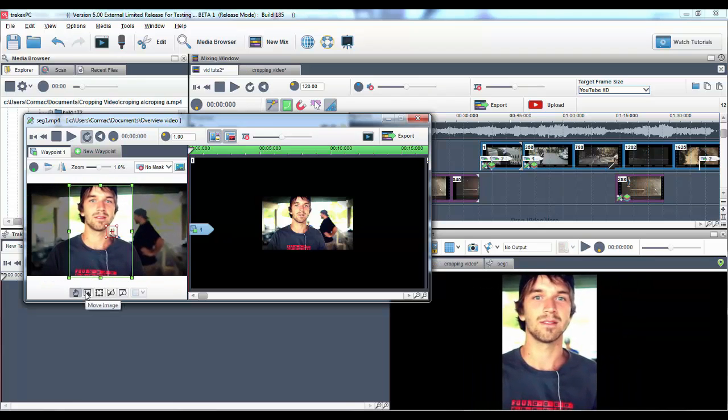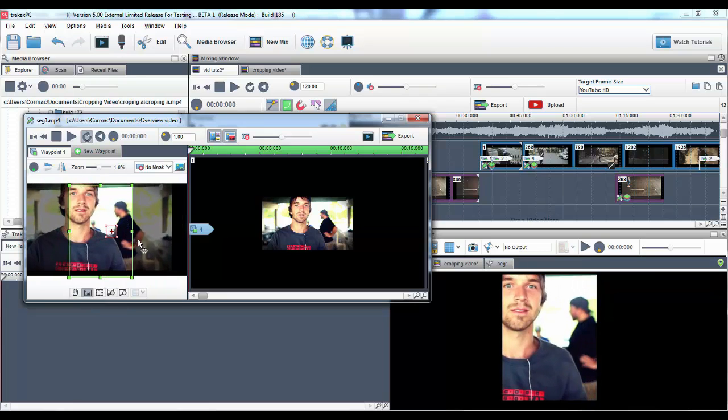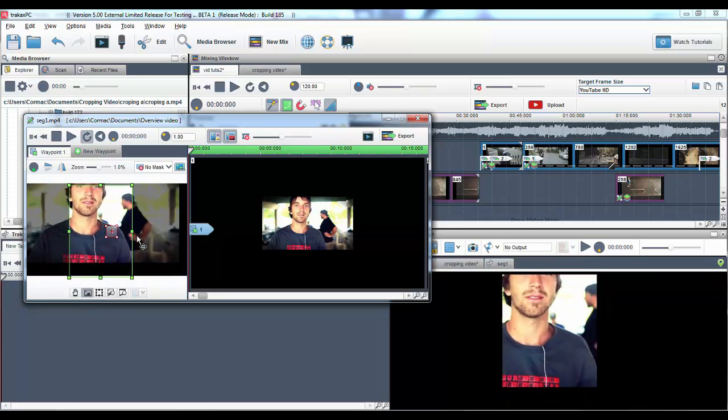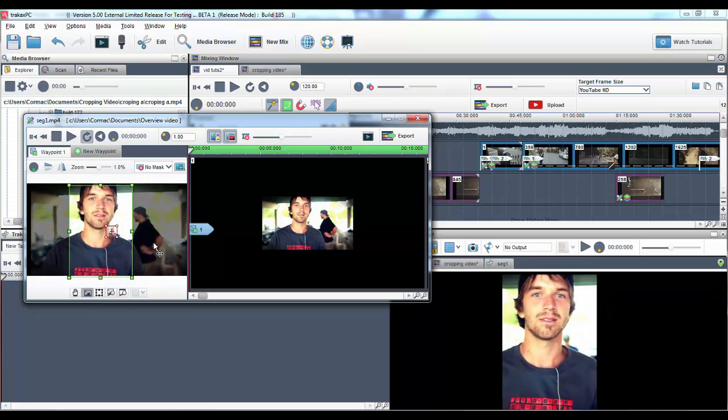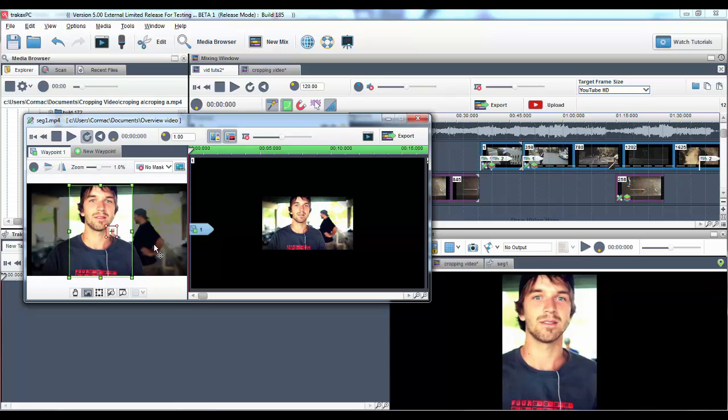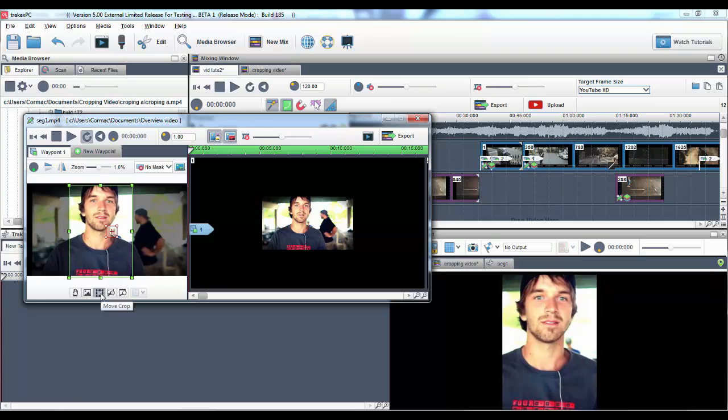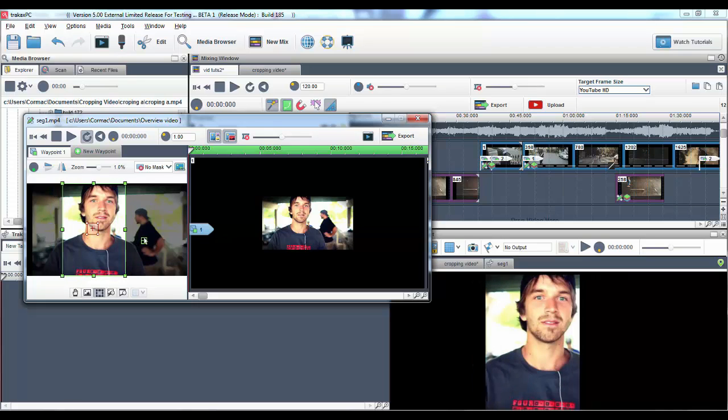If you wish to move only the image within the cropped area select the move image only icon. If you wish to move the cropped area only, select move cropped only.